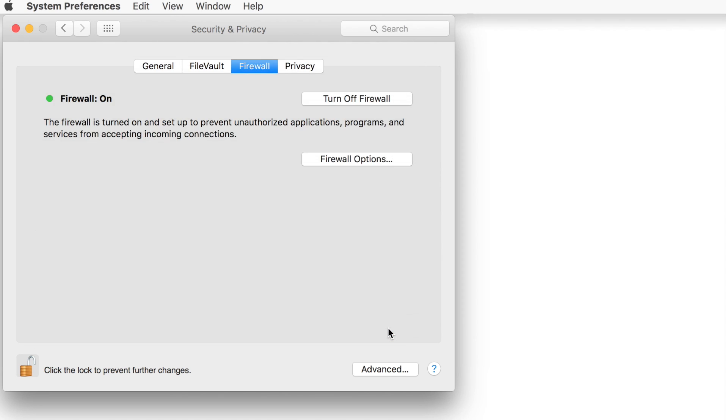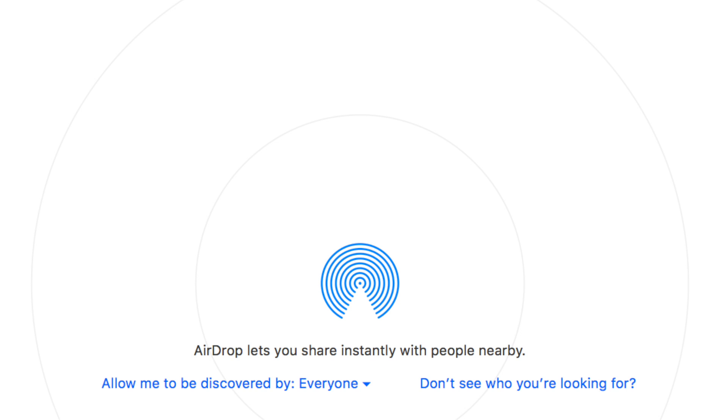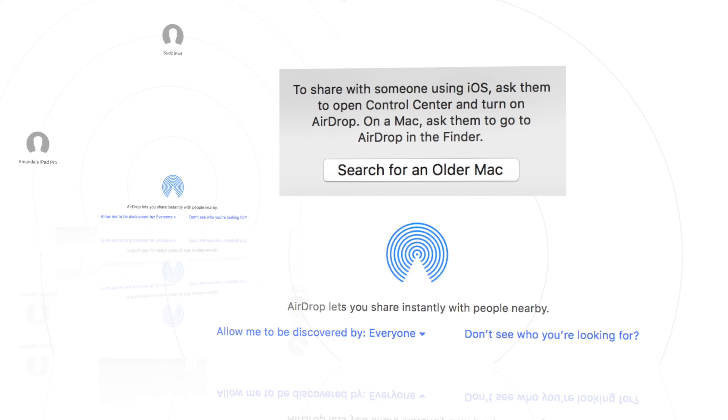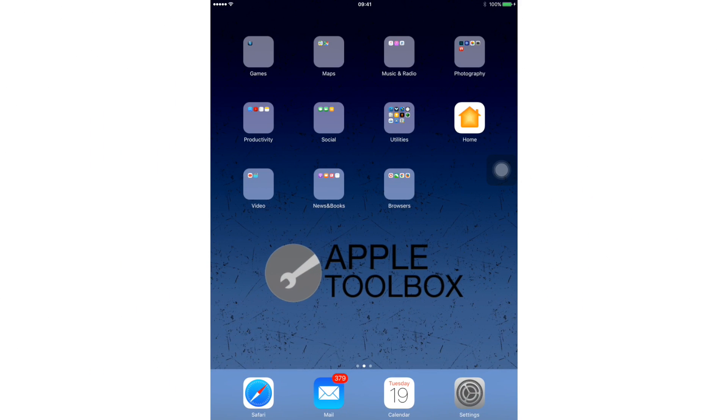If you are trying to AirDrop between a newer Mac and an older Mac, click Don't See Who You're Looking For and select Search for an Older Mac. That should help.